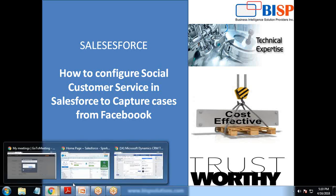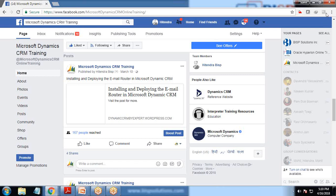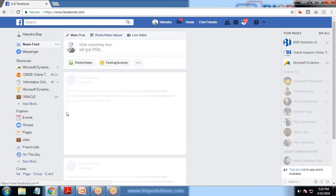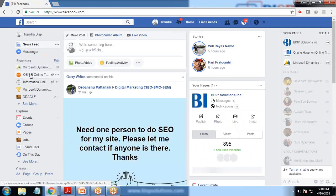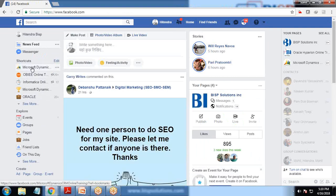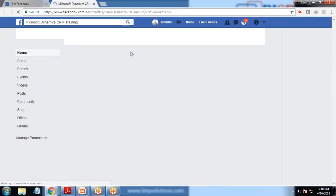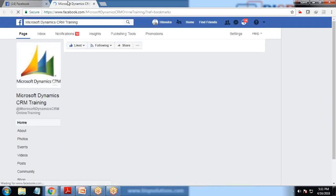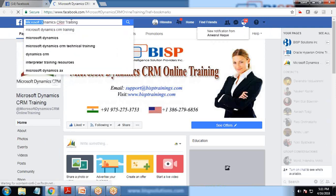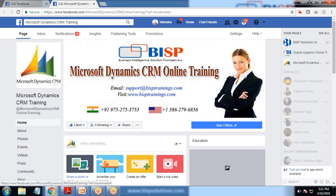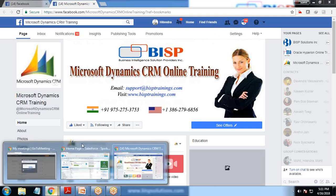Let me show you my Facebook account which I will be using. In this Facebook account we have a series of pages like Microsoft Dynamics, OBI, and so on. I will be integrating this Microsoft Dynamics CRM Training page with Salesforce using social customer service.